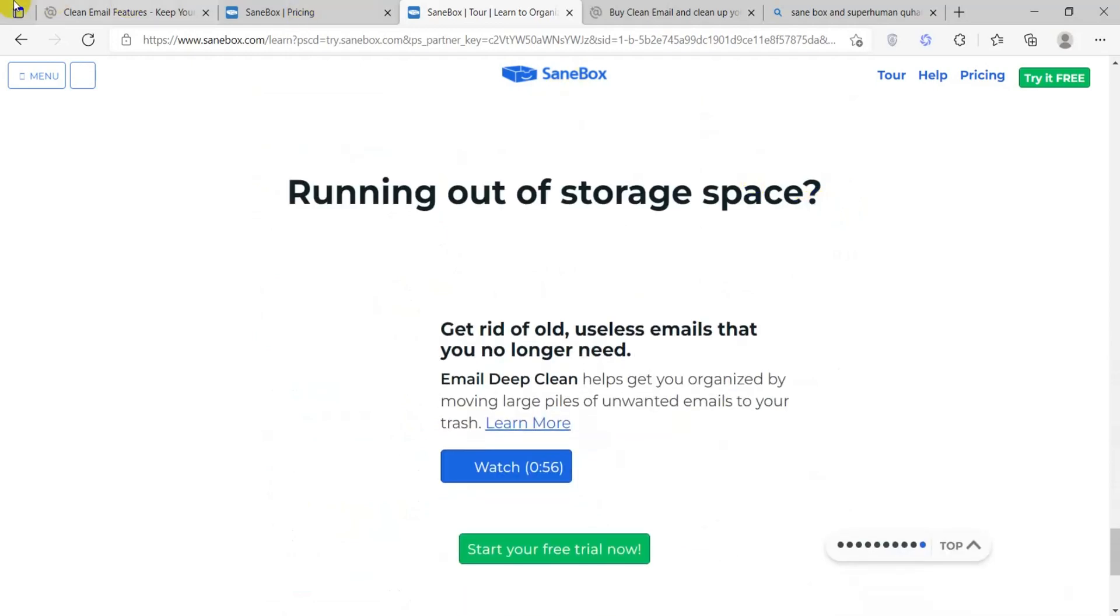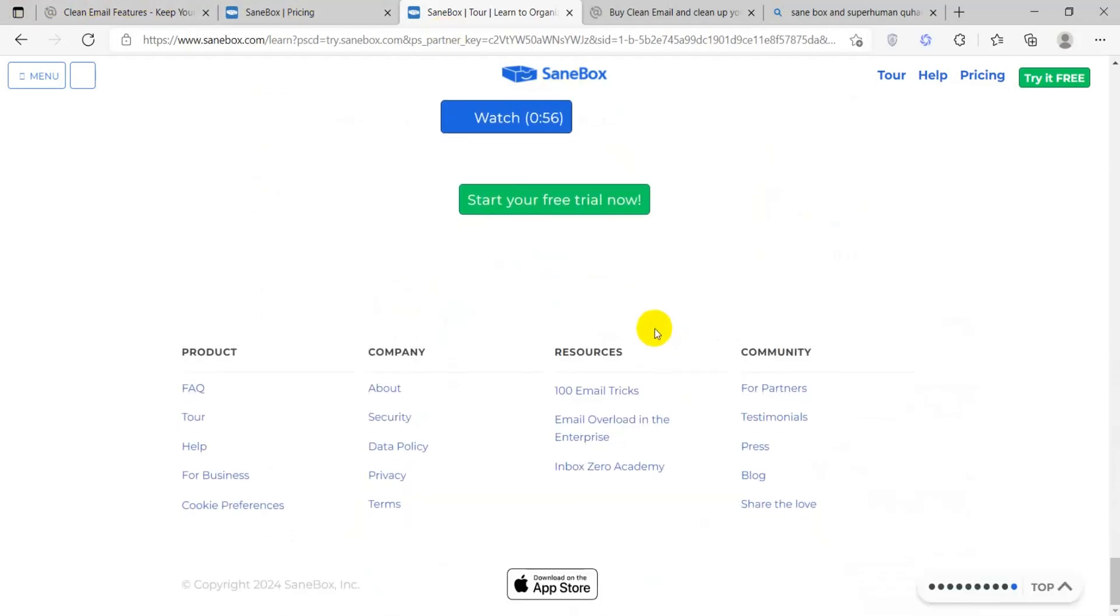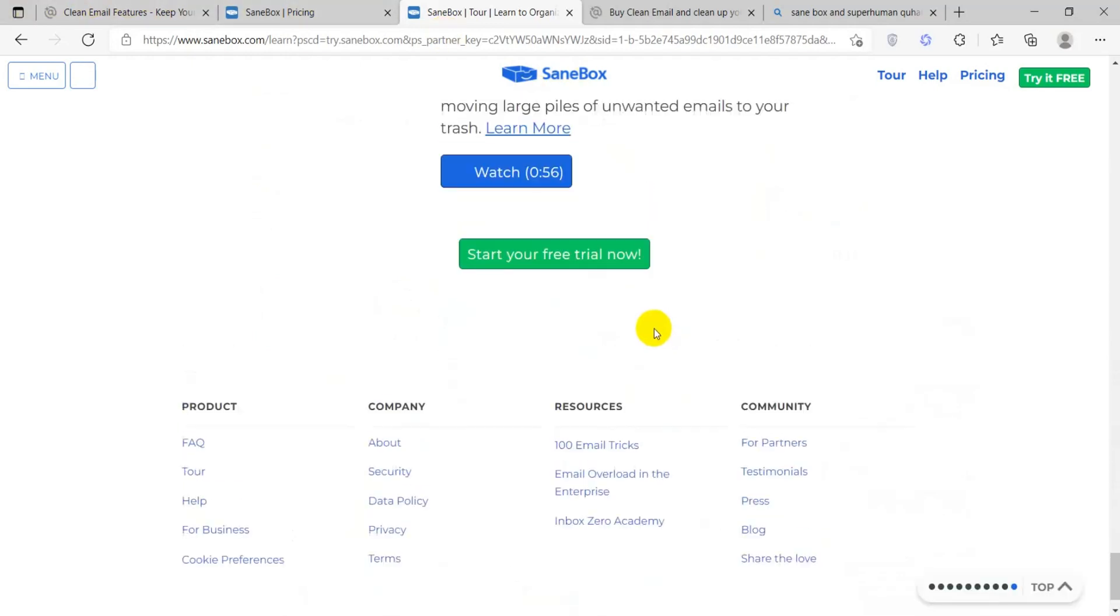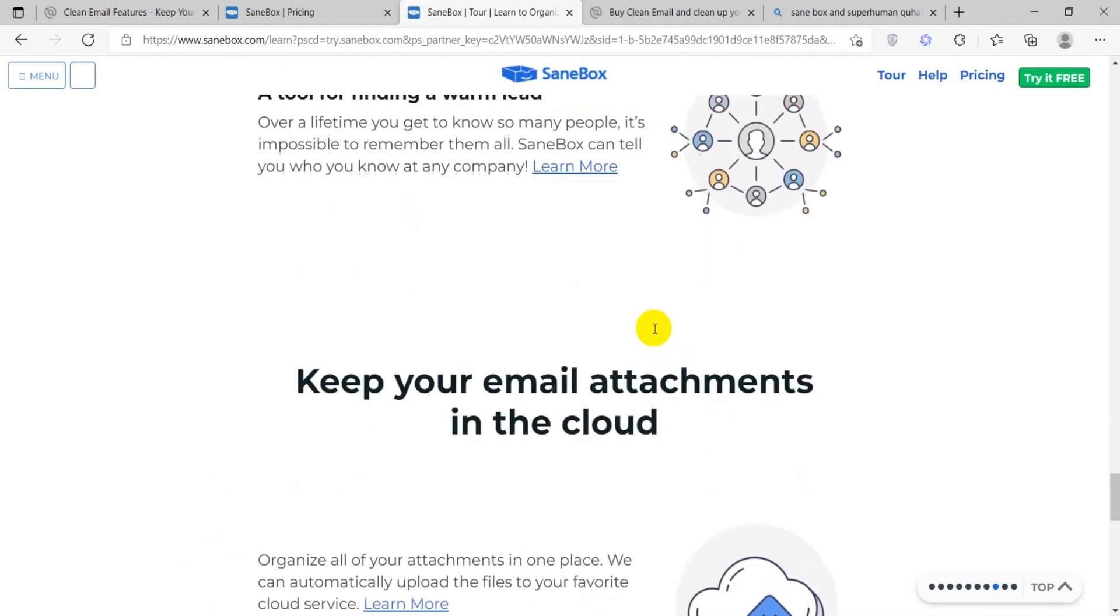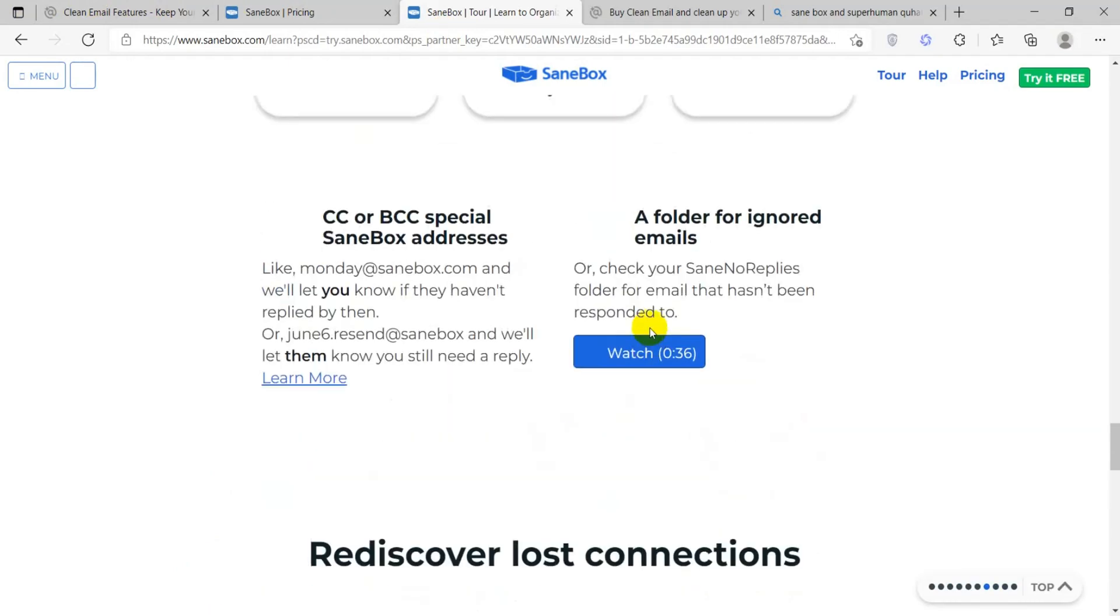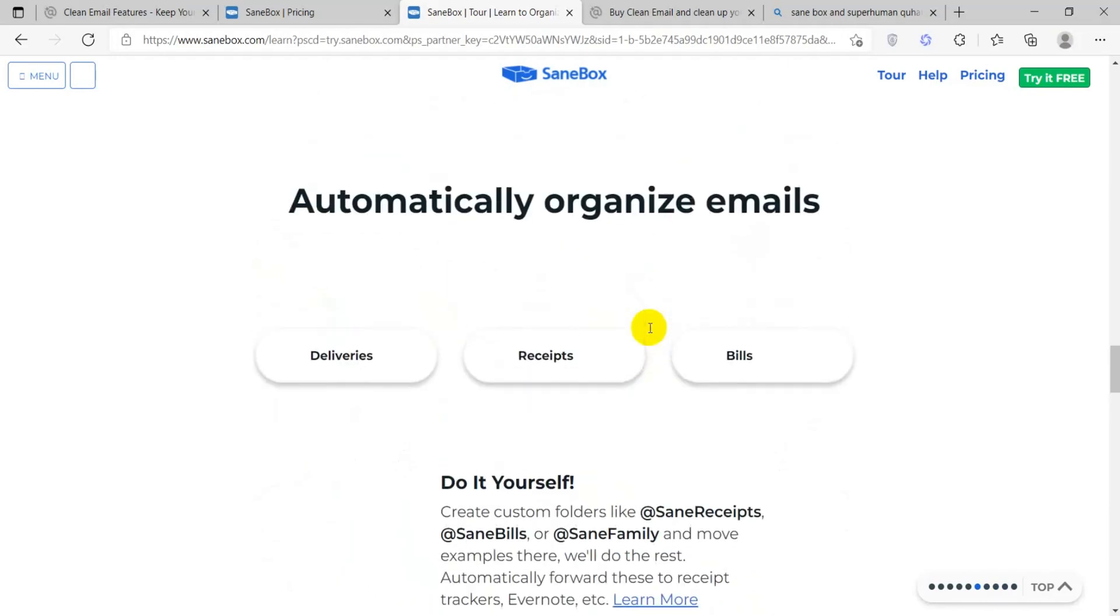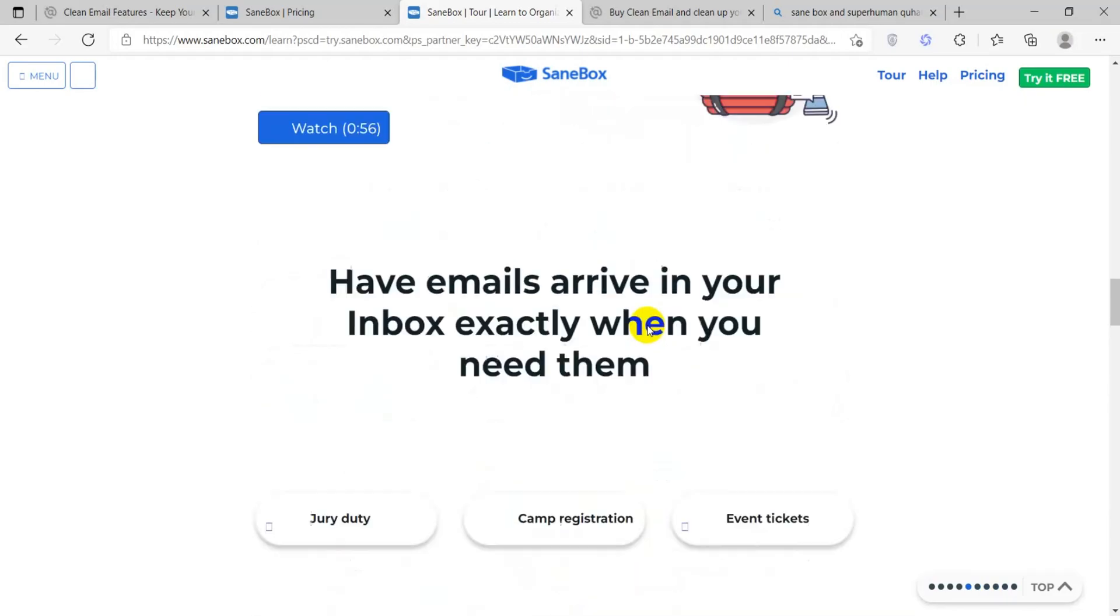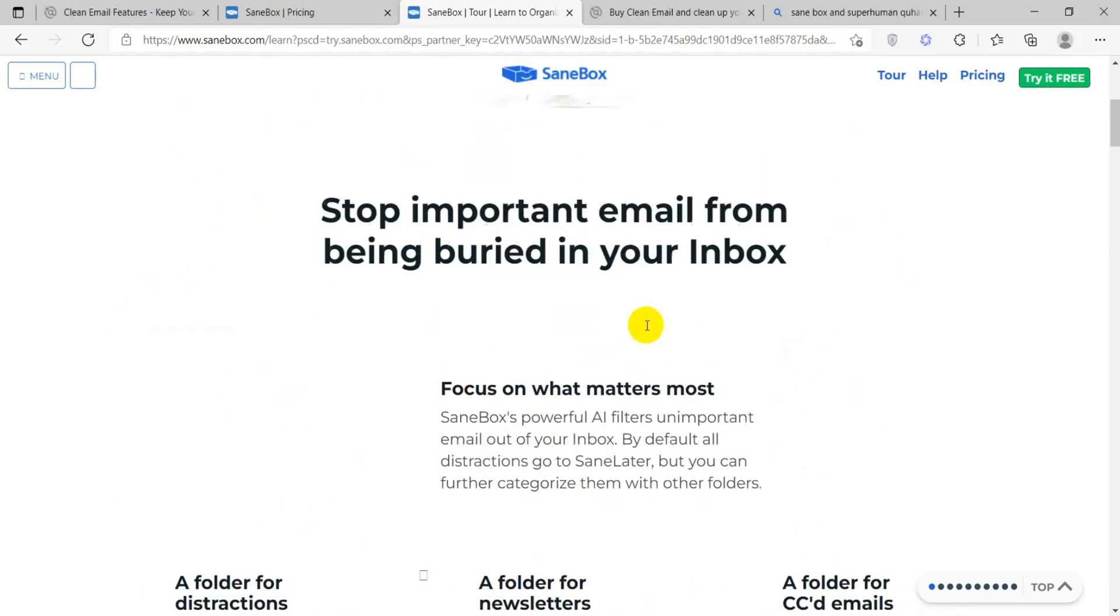Then we have Reminders. SaneBox can remind you if someone hasn't replied to your email after a certain period of time. SaneNews allows you to snooze emails and have them appear in your inbox at a later time.